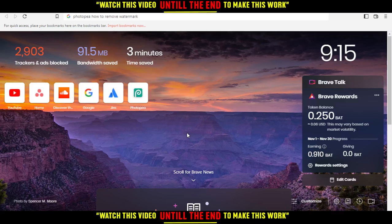Hi, welcome to this tutorial. I'm going to show you how to remove the watermark on Photopea.